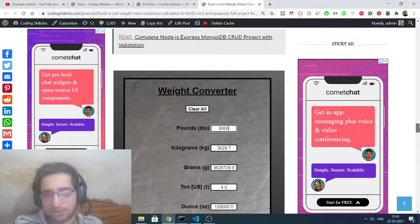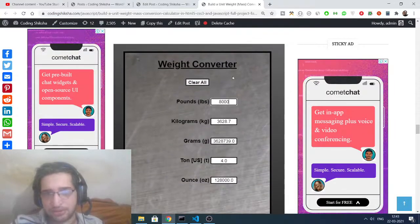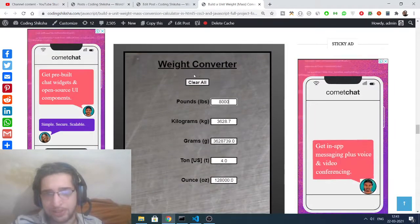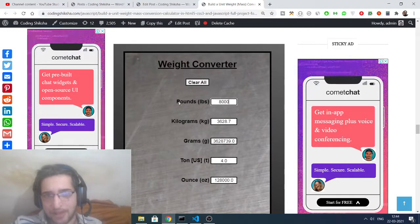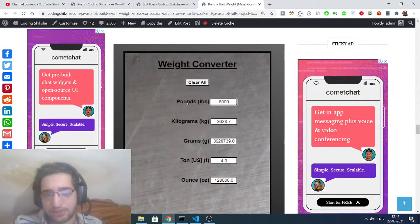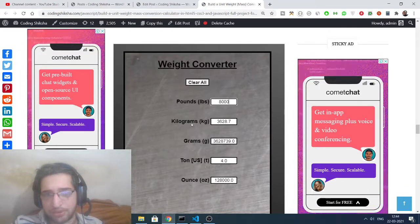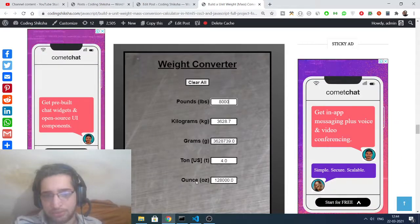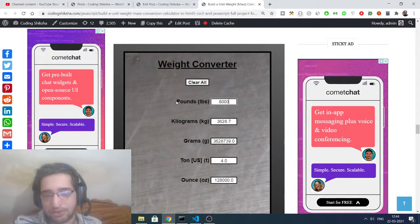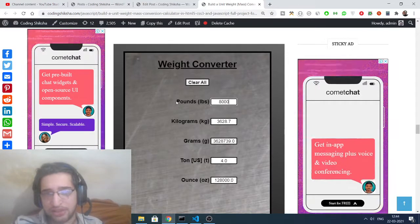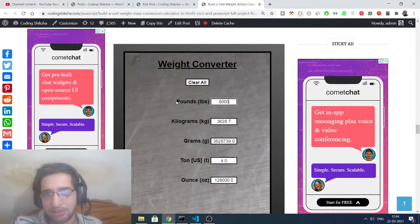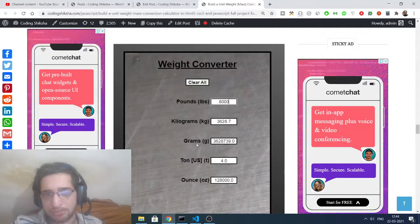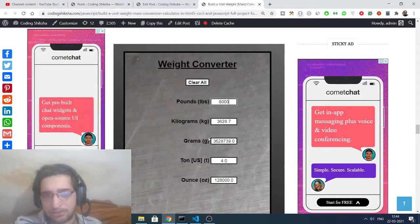Let me just guide you with step-by-step instructions. This is a screenshot of the application that we will be building, the simple weight converter. There are various units available here inside weight: pounds, kilograms, grams, ton, and ounces. These are various units which are there inside weight converters.